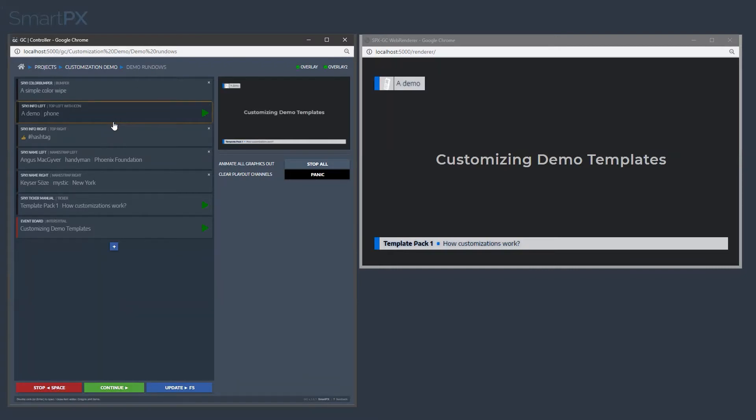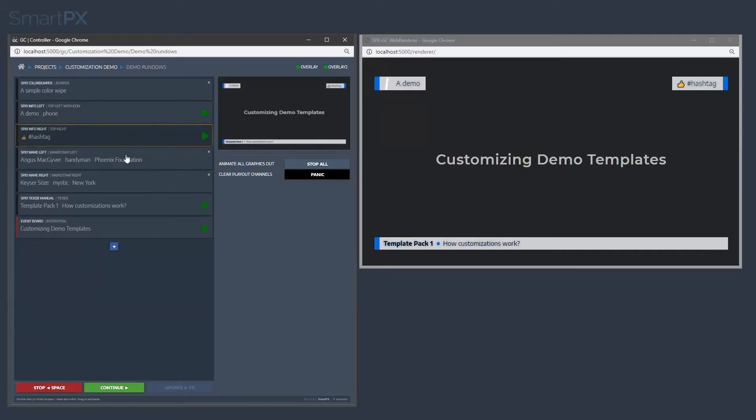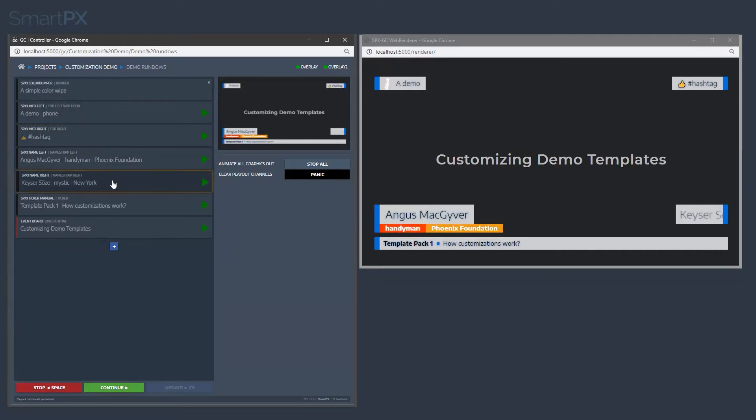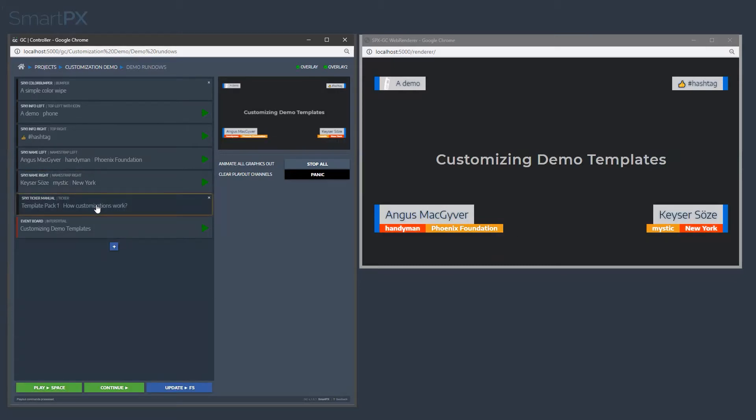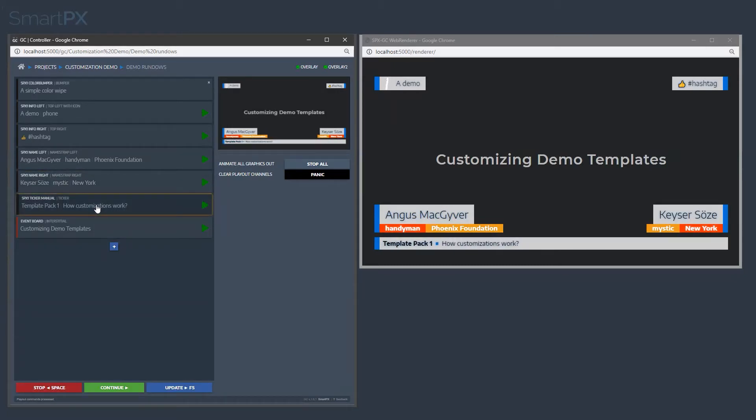It has these layers: top left, top right, name left, name right, and a ticker kind of thing here.